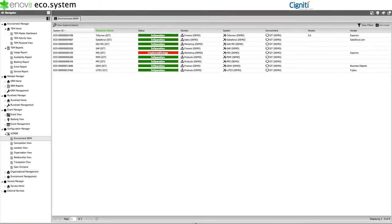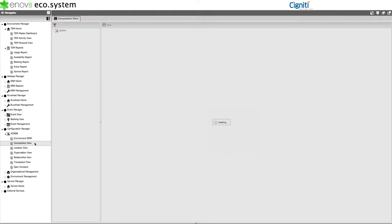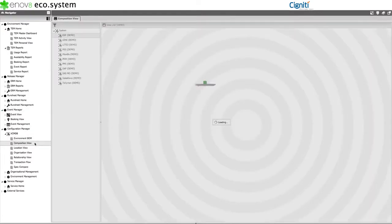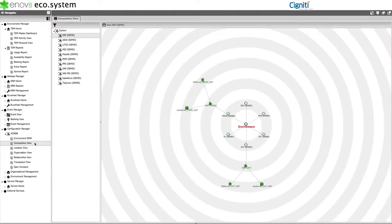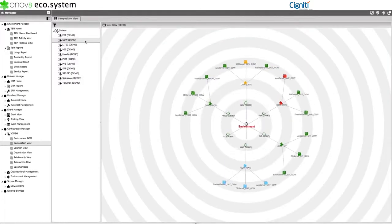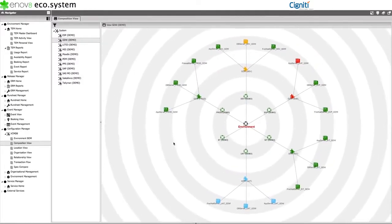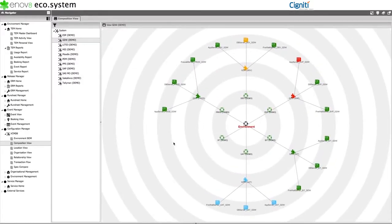Alternatively, we may want to understand how our systems are distributed across the lifecycle. To achieve this, we can use the composition view. For example, by selecting GDW, Group Data Warehouse, we can see that it has instances in all environments except system test.